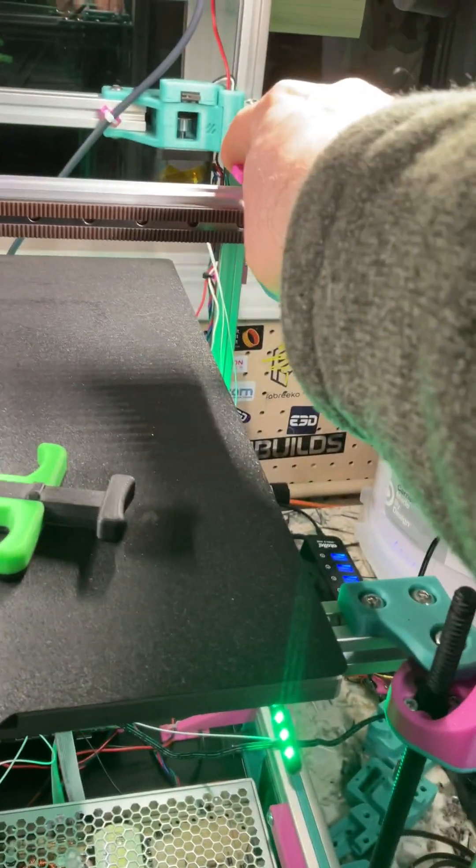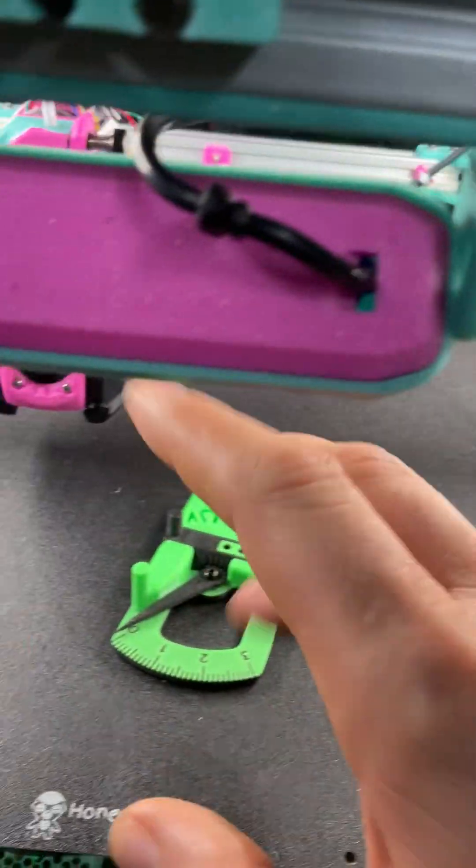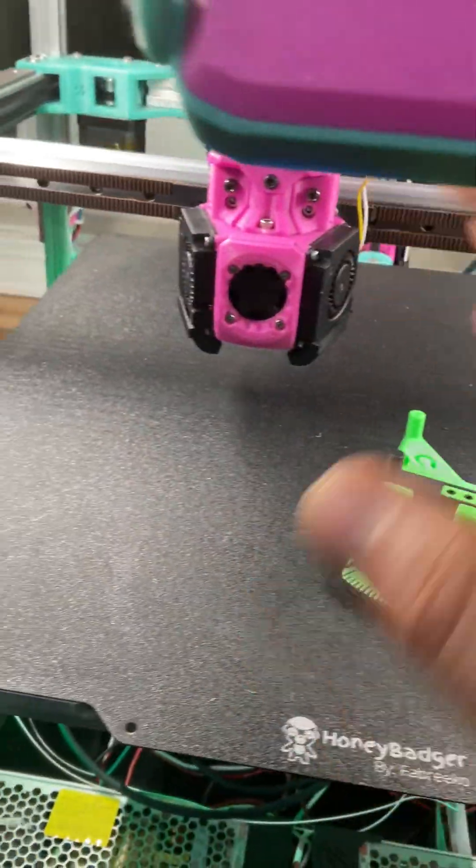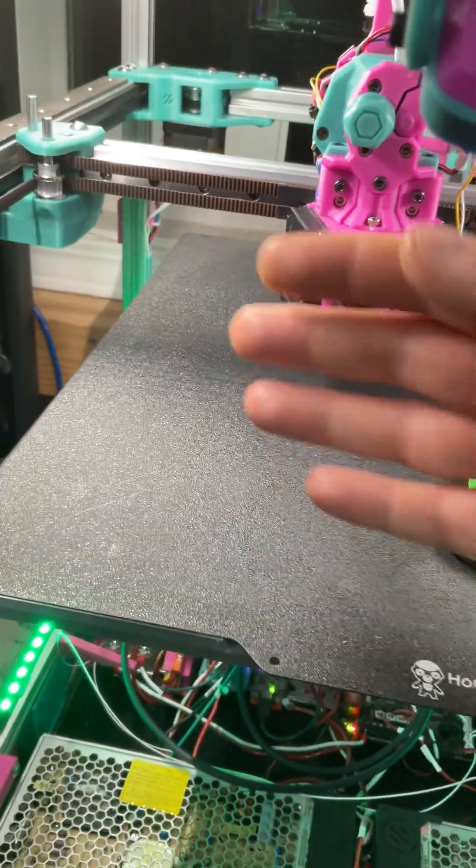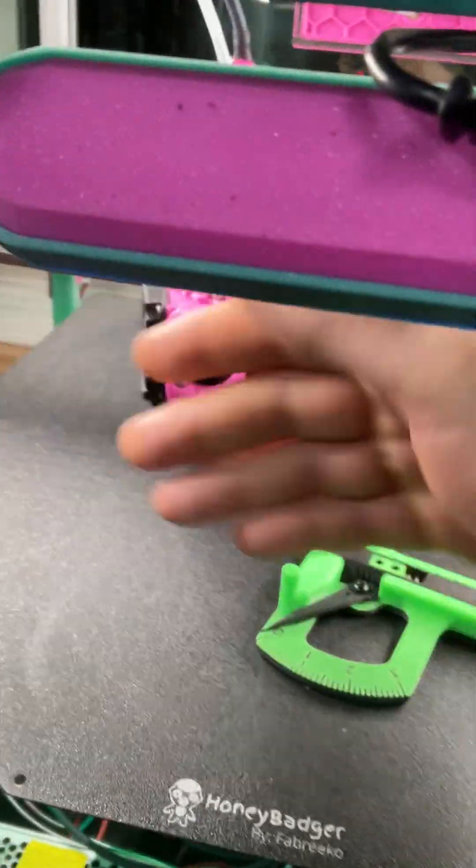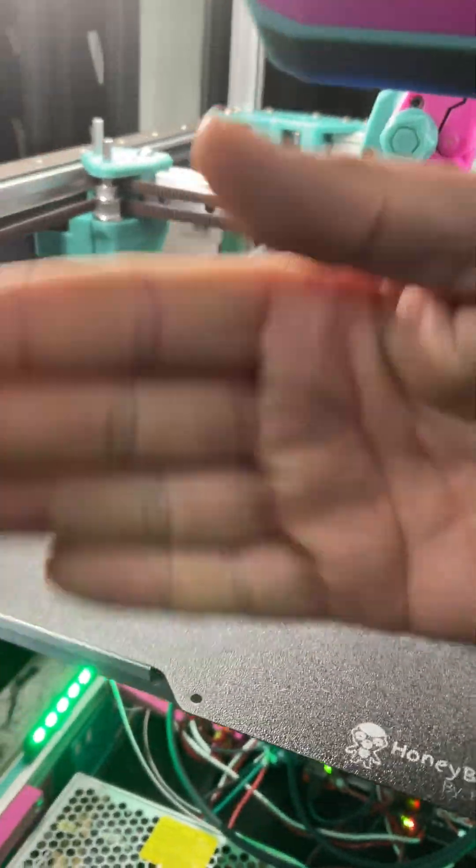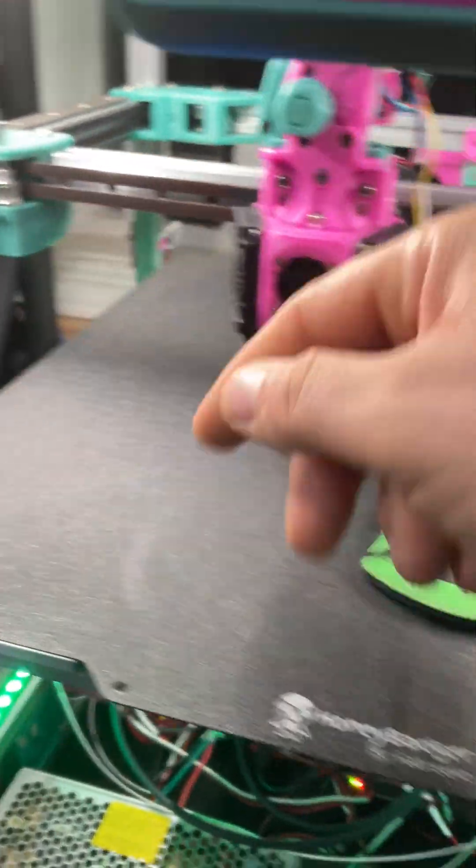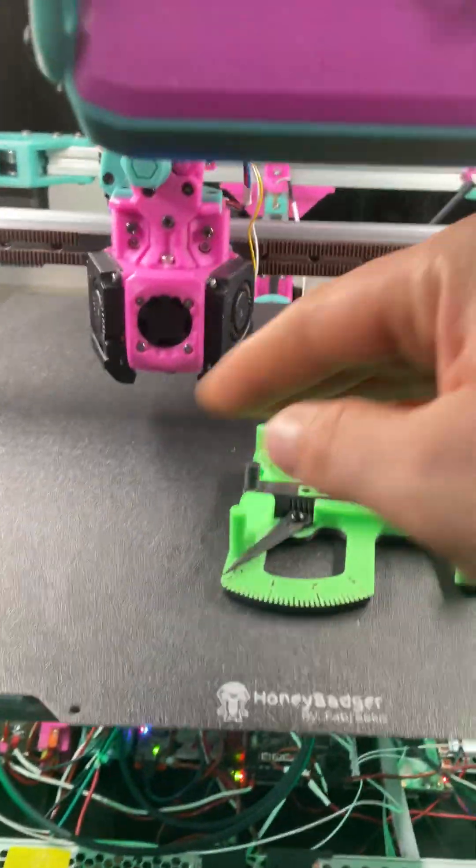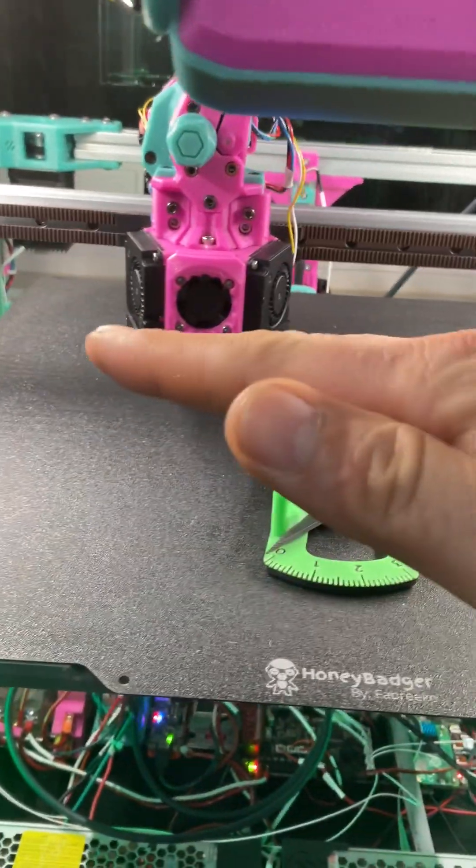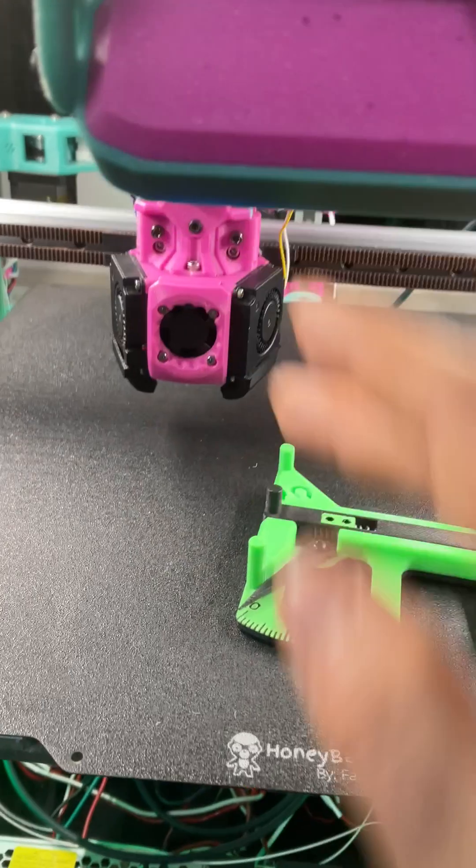When you do the belts, if you make this one really tight, this side is going to get tight but you're going to do what's called belt-induced racking. You're going to start taking this gantry which is straight and you're going to start angling it. So straight to angle.